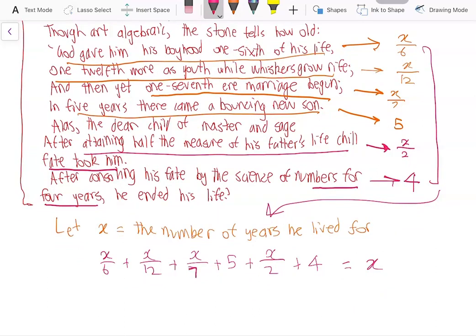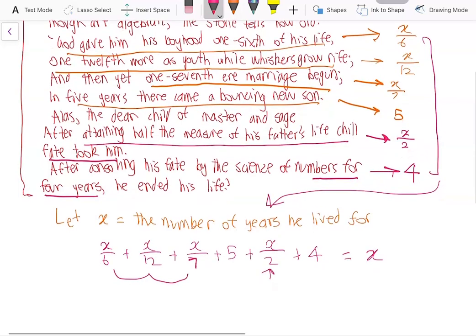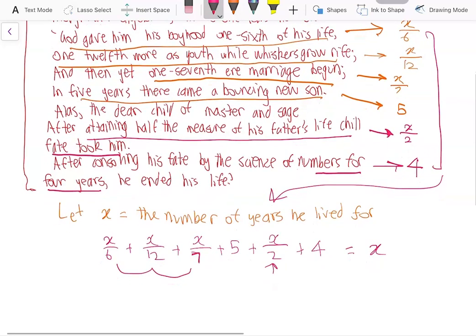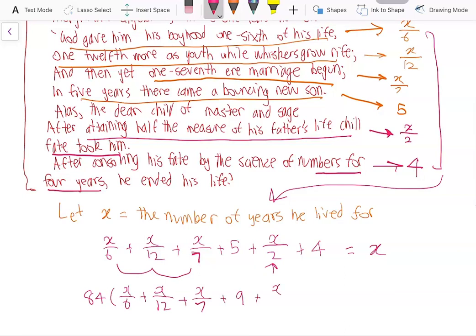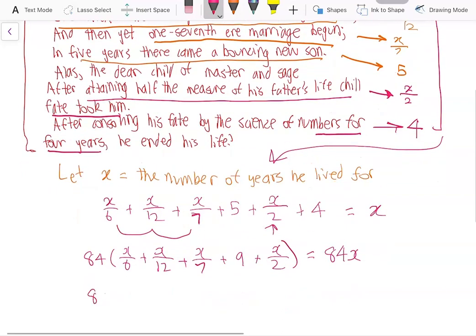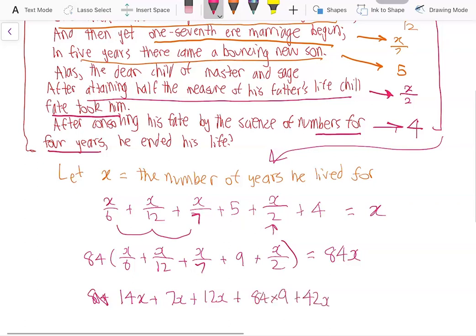Now we can multiply by the lowest common multiple of the denominators. The lowest common multiple of six, twelve, seven, and two is twelve times seven, which is eighty-four. So we multiply the whole equation by eighty-four, and five plus four is nine. So: eighty-four over six is fourteen X, plus seven X, plus twelve X, plus eighty-four times nine, plus forty-two X equals eighty-four X.